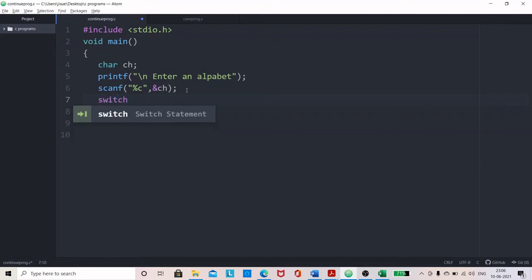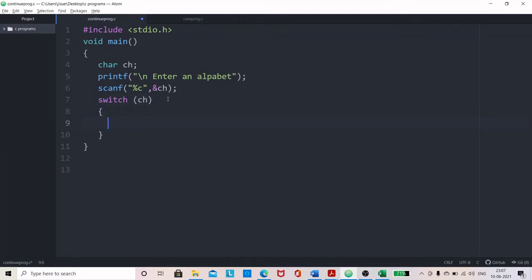In switch, various values we are checking for the variable, say character. Switch is ch. We give that and within the bracket you give the different cases. And for ch to be a vowel, we have different options.